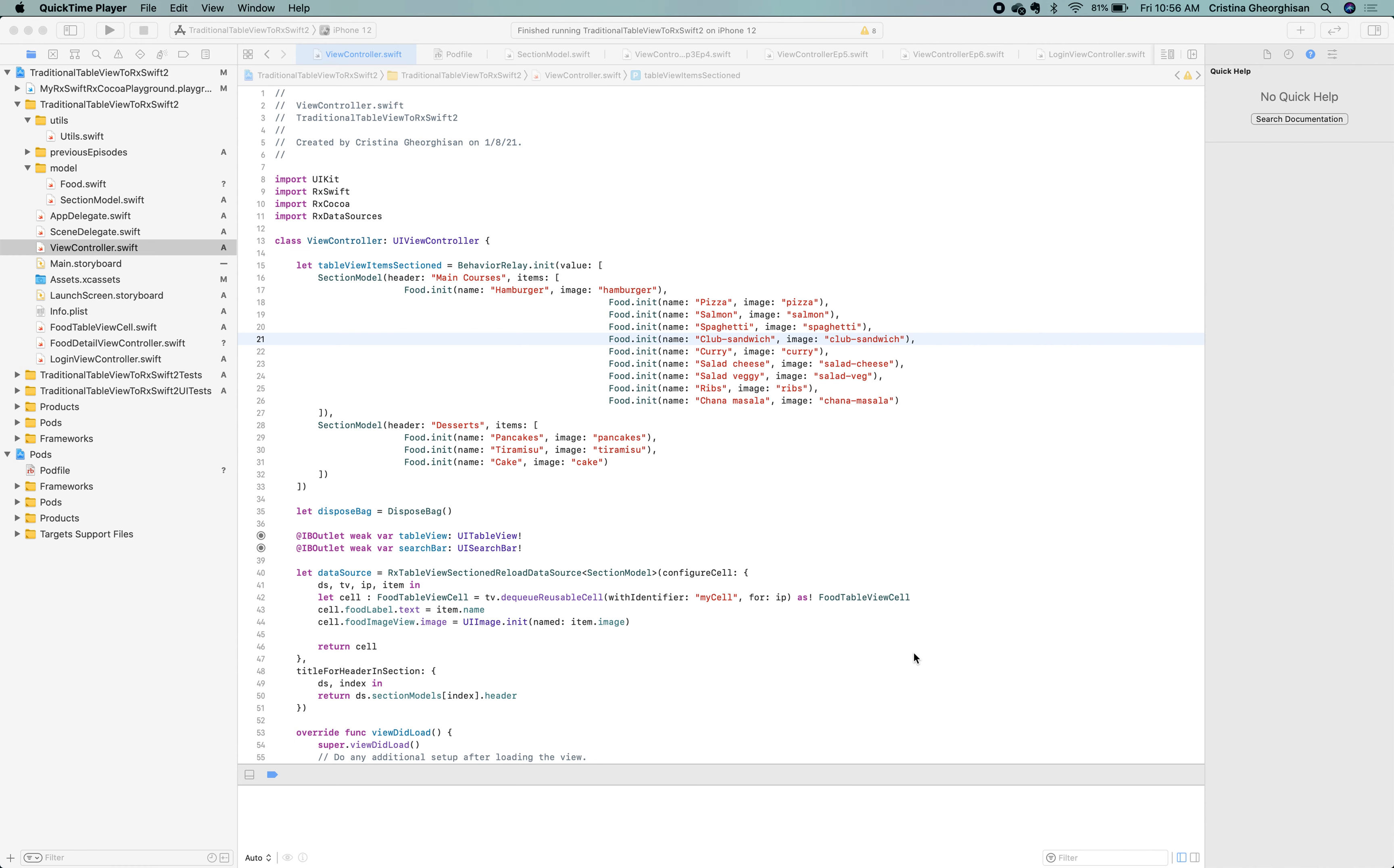Hi guys! Welcome to the 7th episode of our RxSwift series for beginners. In the previous episode, we played with RxDataSources framework and split the foods into main courses and desserts. Pretty cool! We'll continue our journey to extend our app with a login screen.